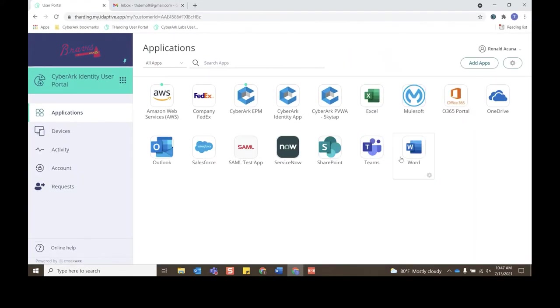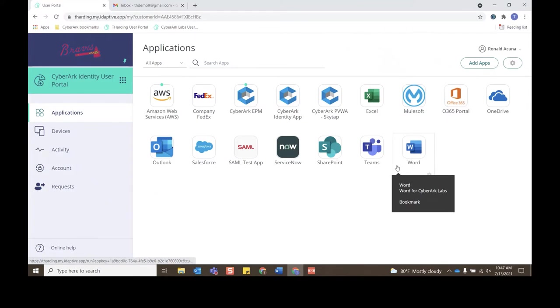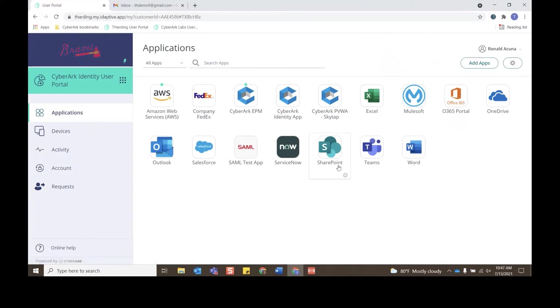We'll search for Twitter, and now we can see that the Company Twitter is requestable. We'll click Request.